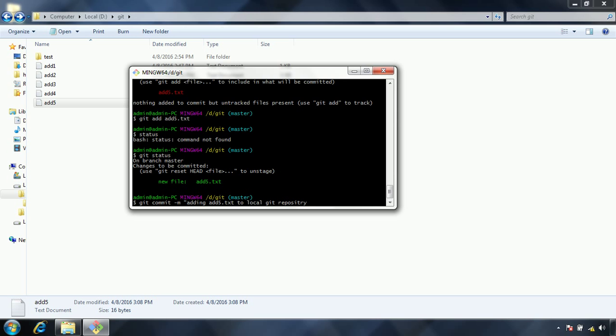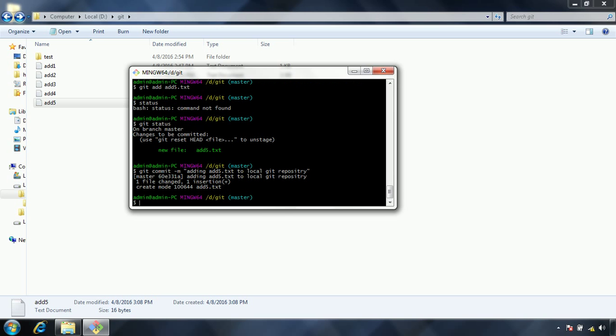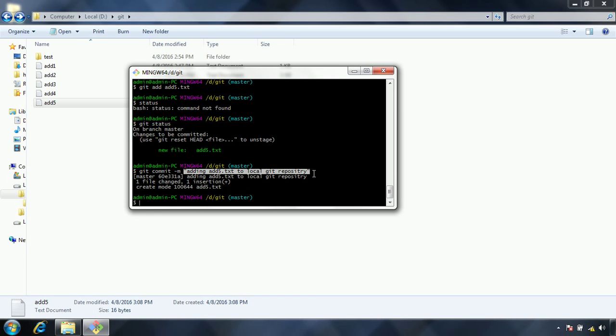Now you may wonder why we are giving this message. There are two purposes. One is whenever any person can see this commit, they can easily identify that there is some message attached to it and they can easily identify that for this purpose they have committed these changes. Second one is, as I explained earlier, git actually uses the snapshot concept, not the file concept. That means whenever you issue a command, at that timestamp whatever the data snapshot it will take, and those changes actually it will be keeping in the git final repository.